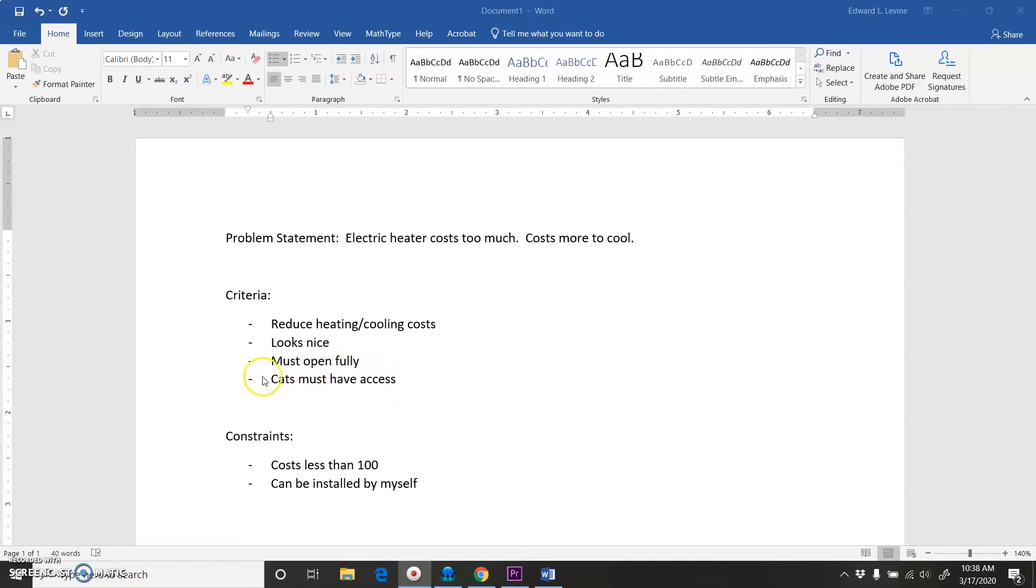But even when it's closed, the cats need to have access to it, so that has to happen. The things that are limiting me, it's got to cost less than $100.